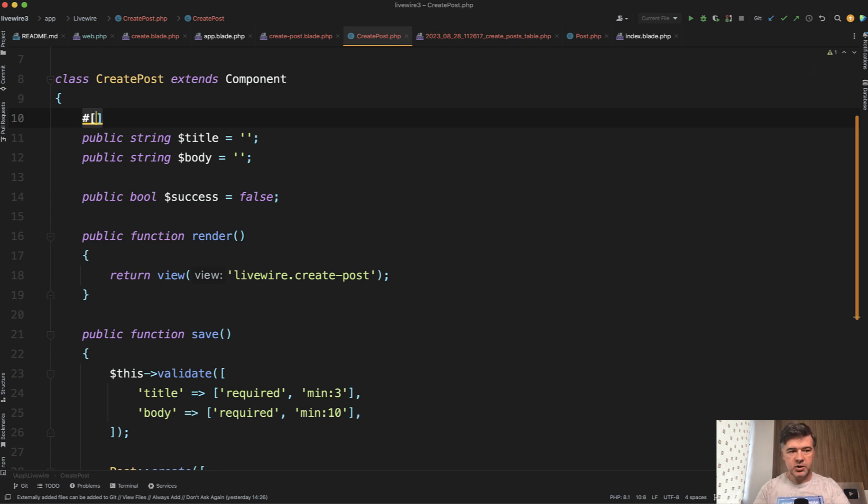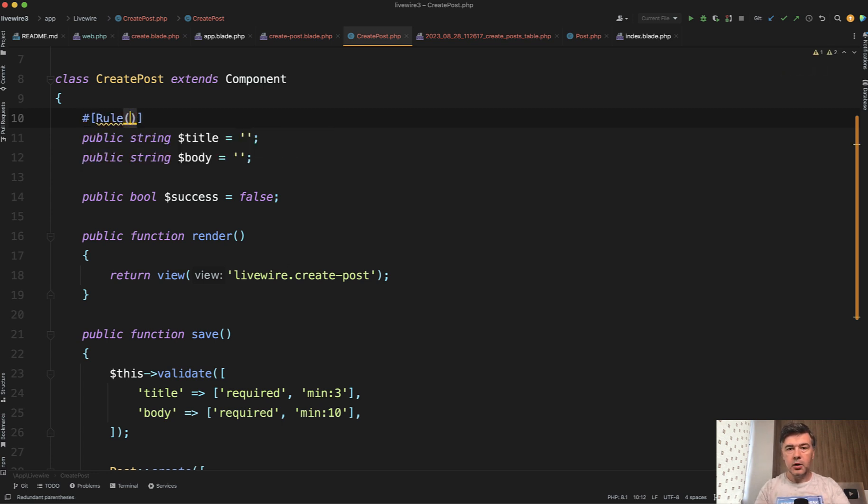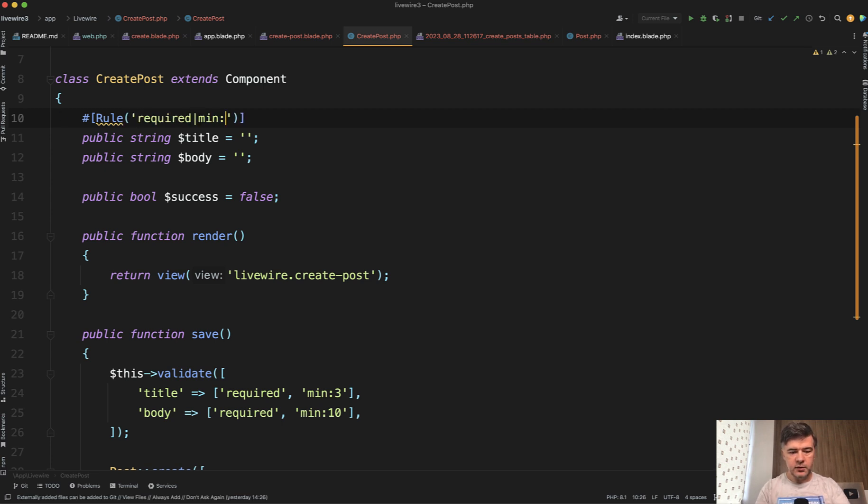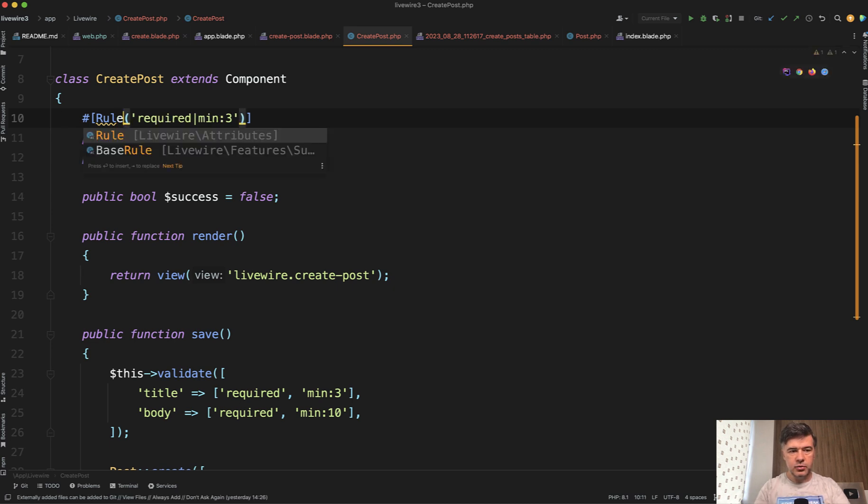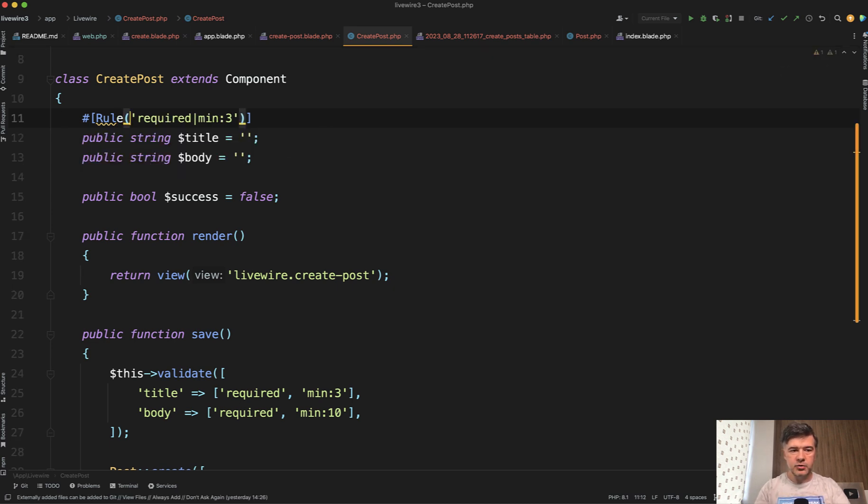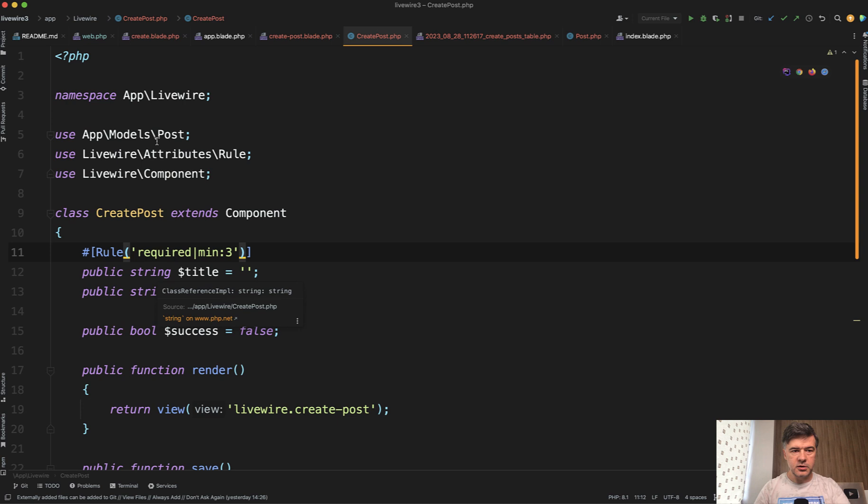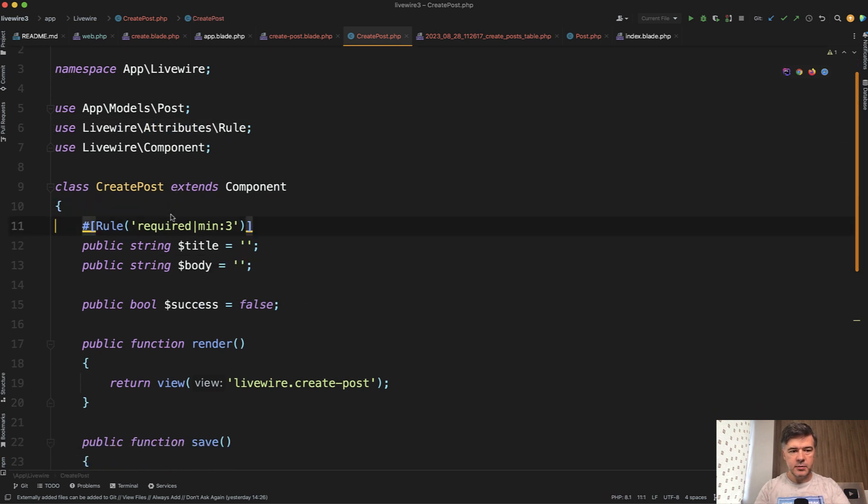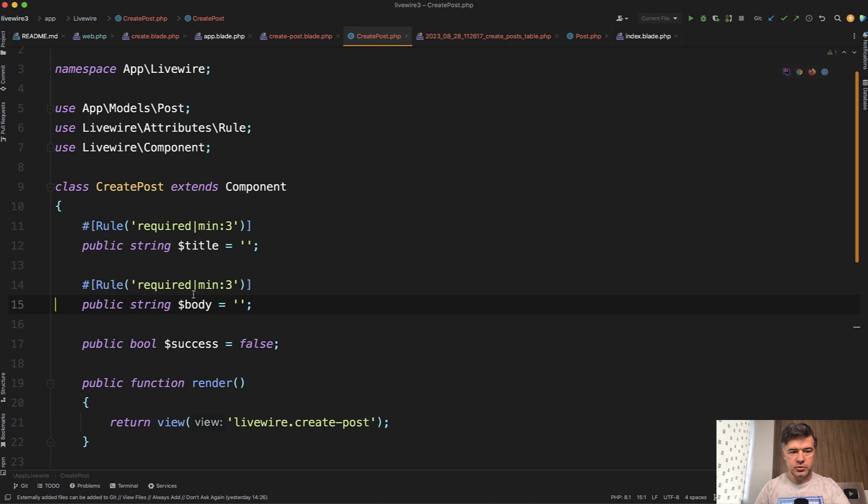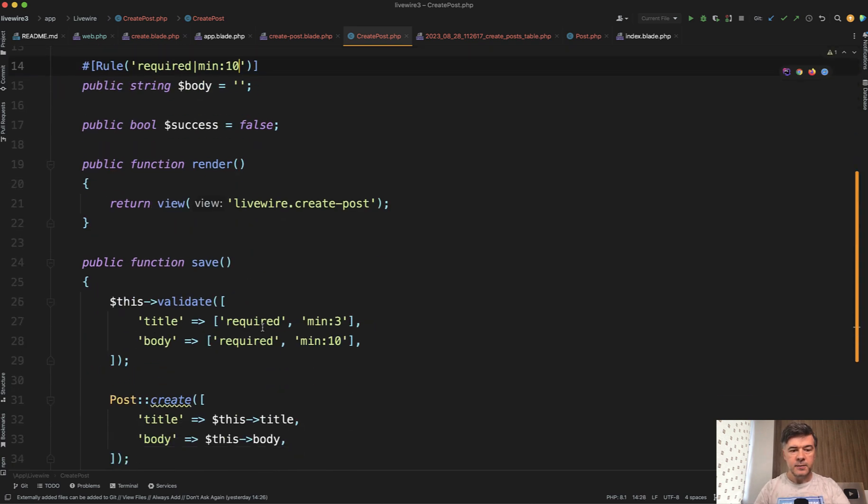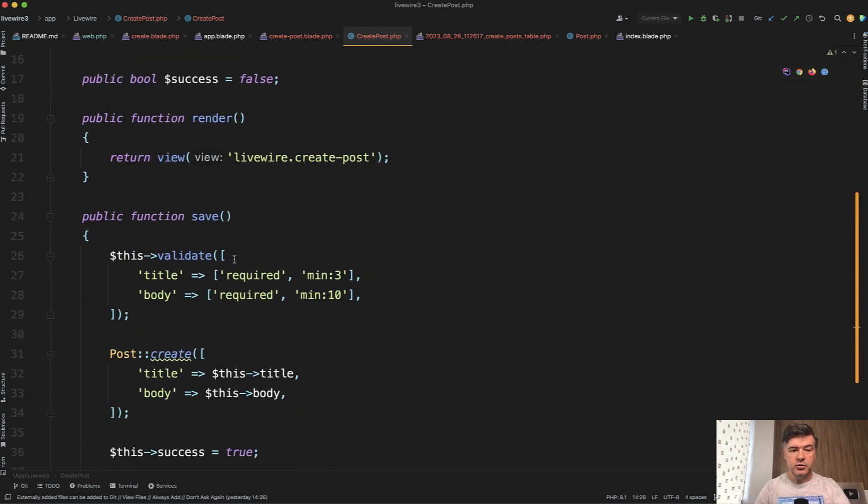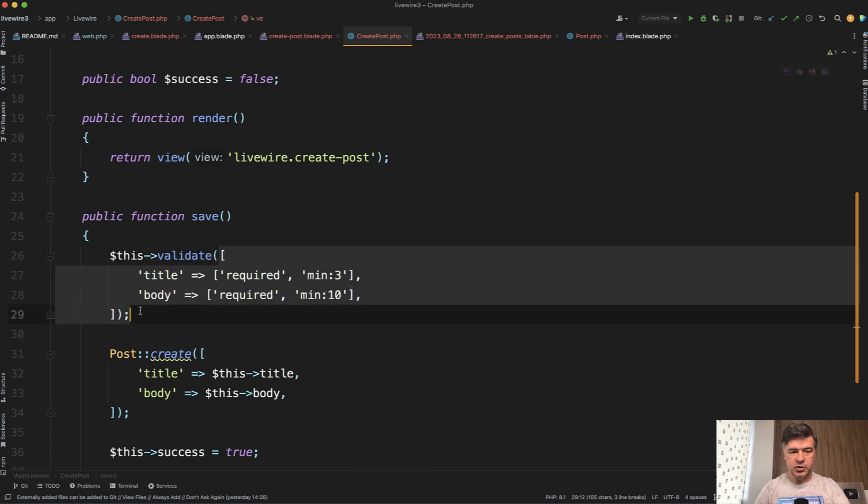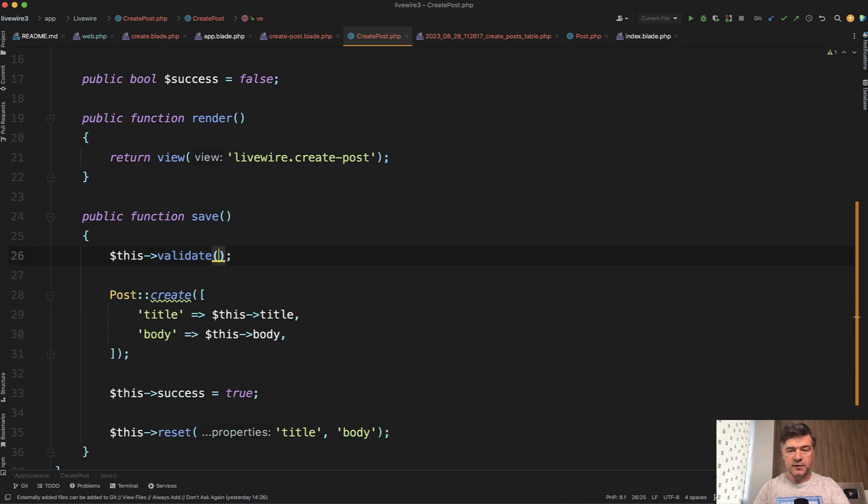So you can do hash, rule, and then what are the rules? For example, required and minimum of three like this. To use that, you have to add the rule from Livewire attributes here on top in my PHP Storm autocompleted. Similarly, you pass the rule to body, for example, minimum 10 here. And then you don't need to pass those validation rules. You still need to call this validate, but you don't have to call any parameters.